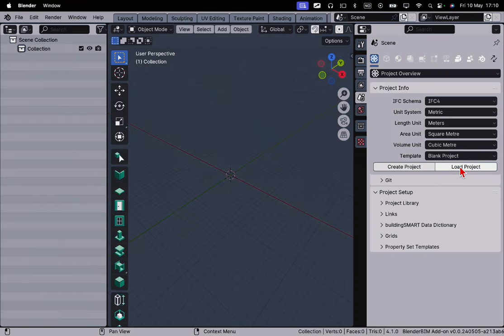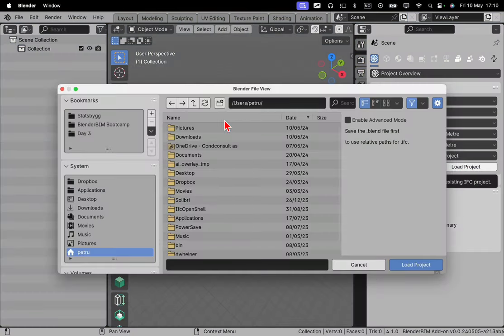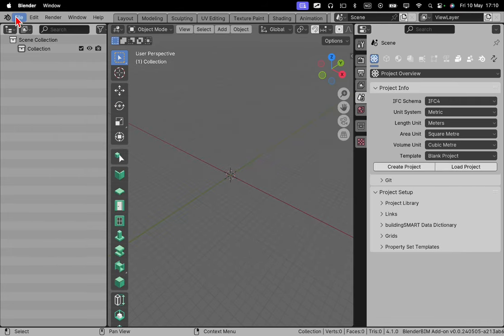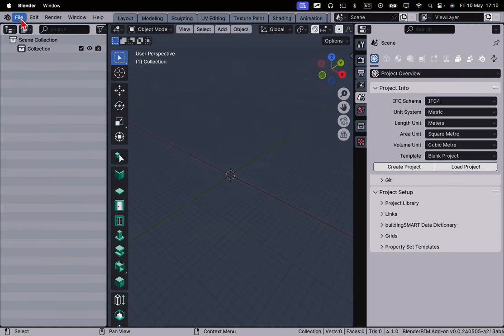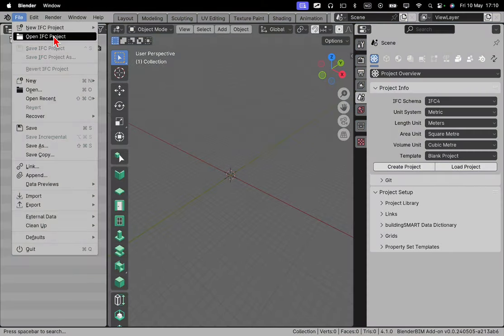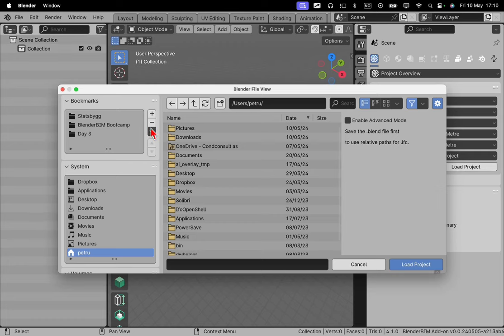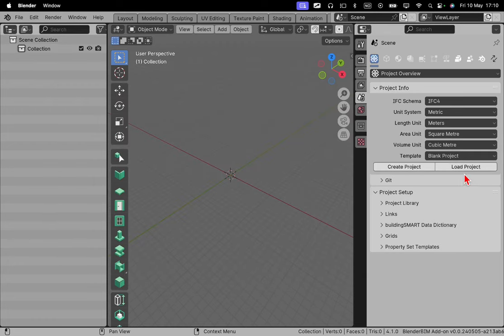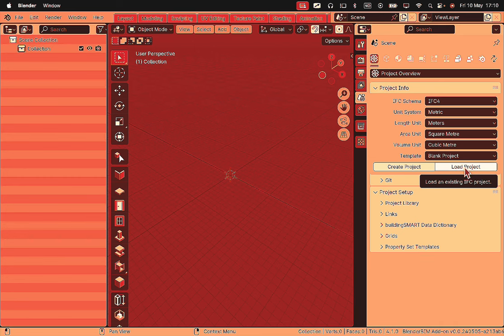Either here, you can see it here in the right-hand side by clicking on load project, or you can do the same also here in the menu, in the file menu, clicking here and then open IFC project. It does exactly the same thing. Let me show you from here. So load an existing IFC project.